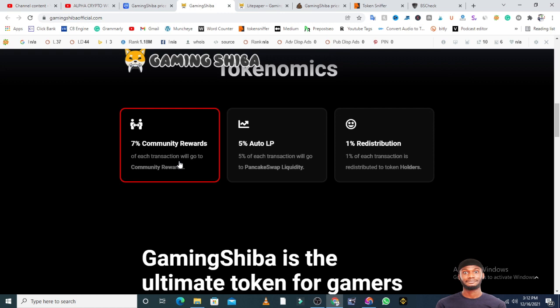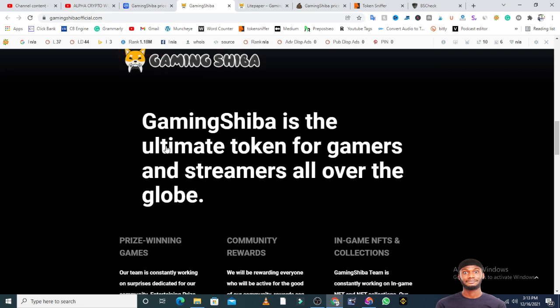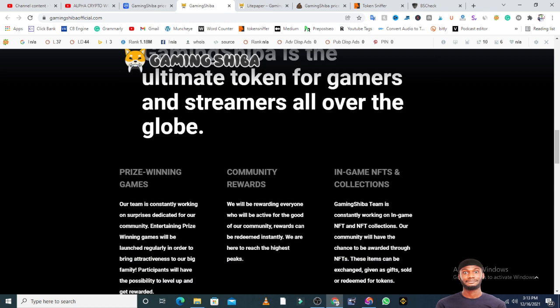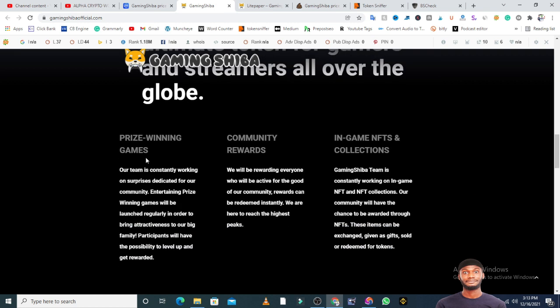GamingShiba is the ultimate token for gamers and streamers all over the globe. Prize-winning games - our team is constantly working on surprises dedicated for our community. There's not much happening in this space for now. They say they'll be rewarding everyone who is active for the good of the community. GamingShiba is constantly working on in-game NFTs and NFT collections. They'll be giving NFTs and rewards to the community, but the majority of these projects have not been launched.